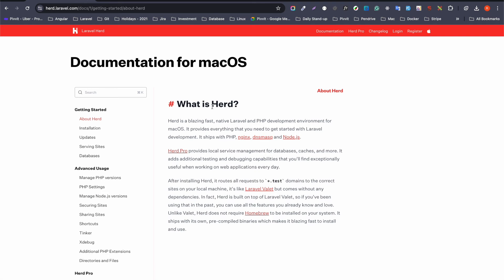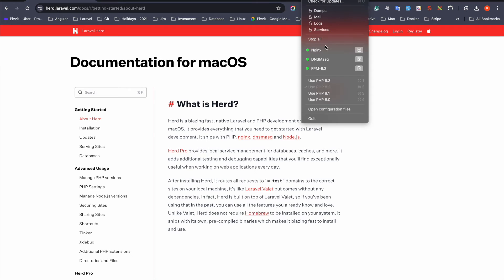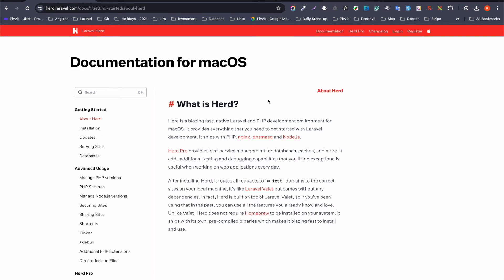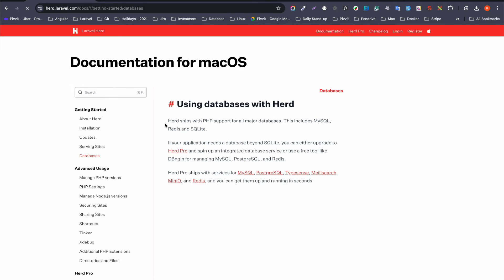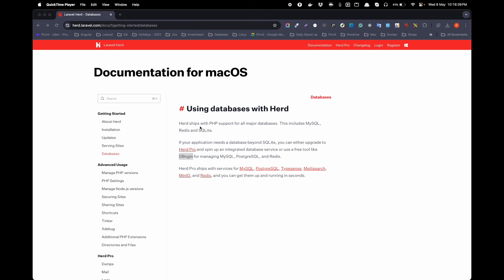To summarize, Laravel Herd provides support for Apache or Nginx, DNS mask, and PHP. However, it does not come with database support in the free version. Going into the Databases section, you will find that with Herd Pro you get support for MySQL, Redis, and SQLite.